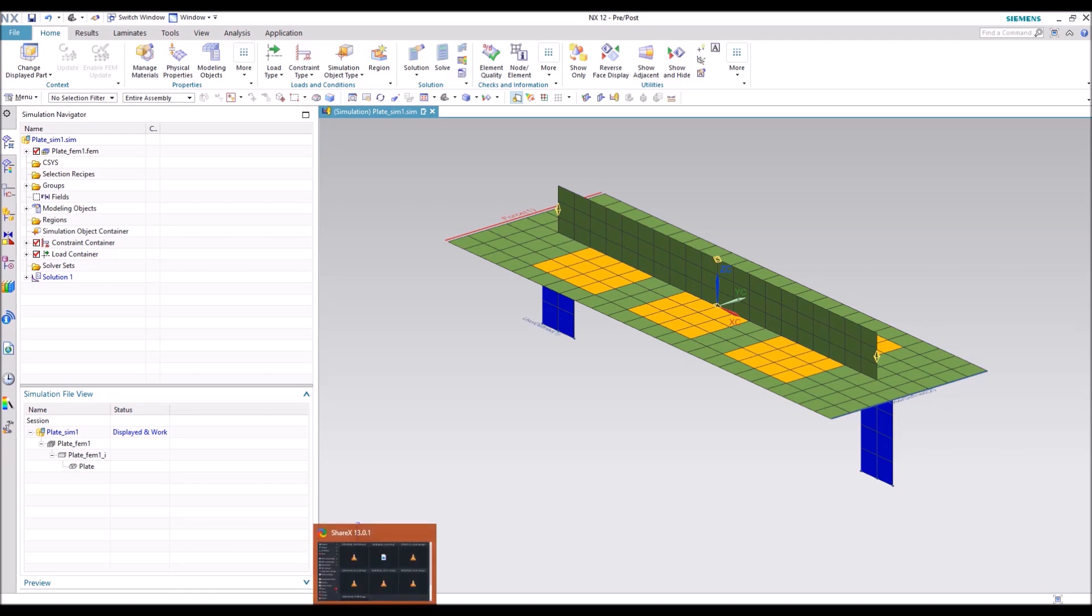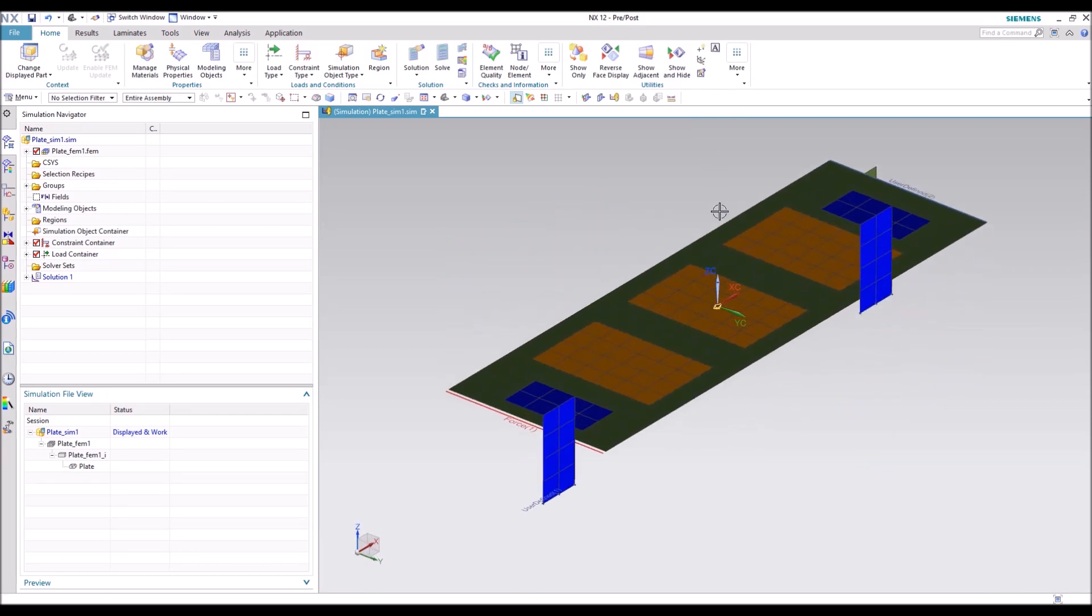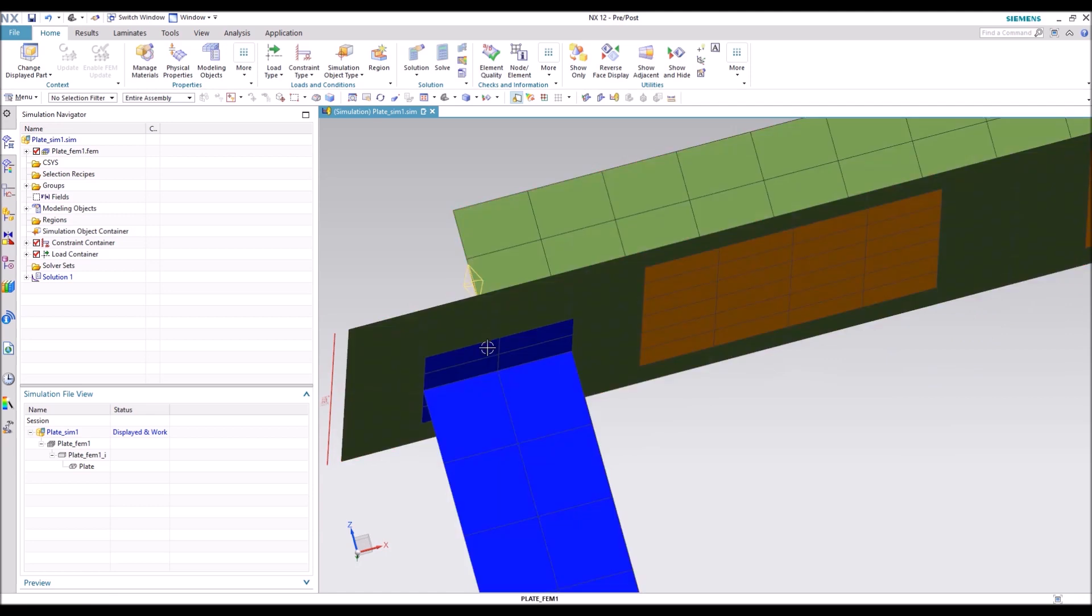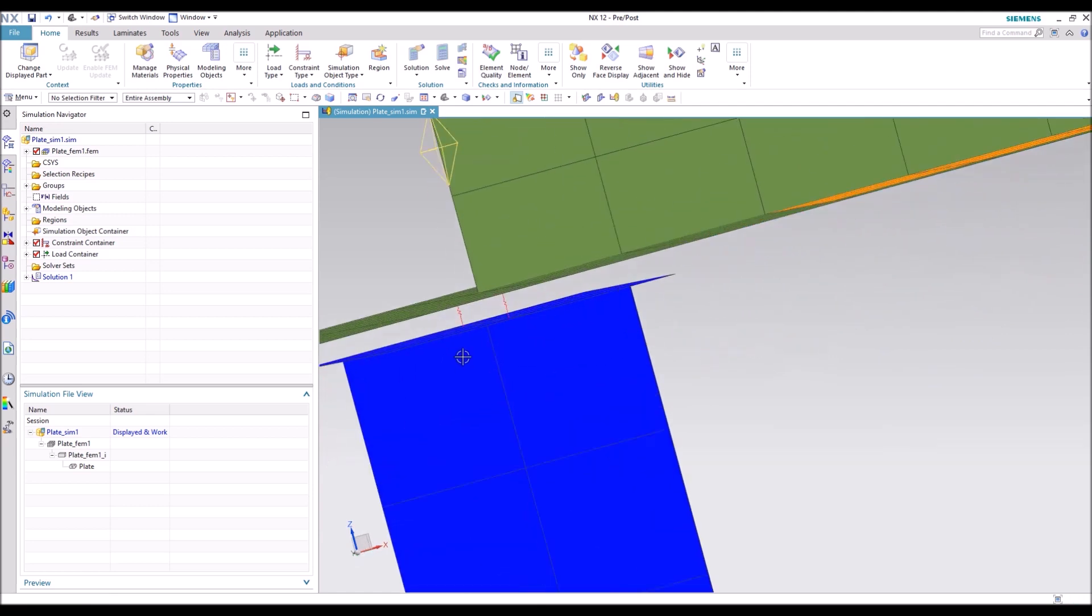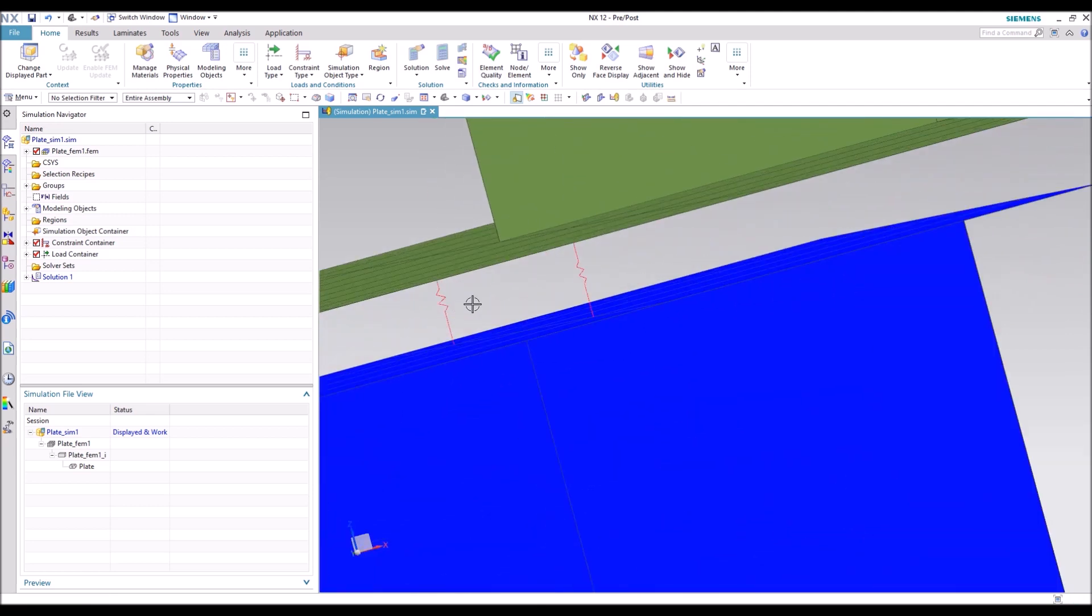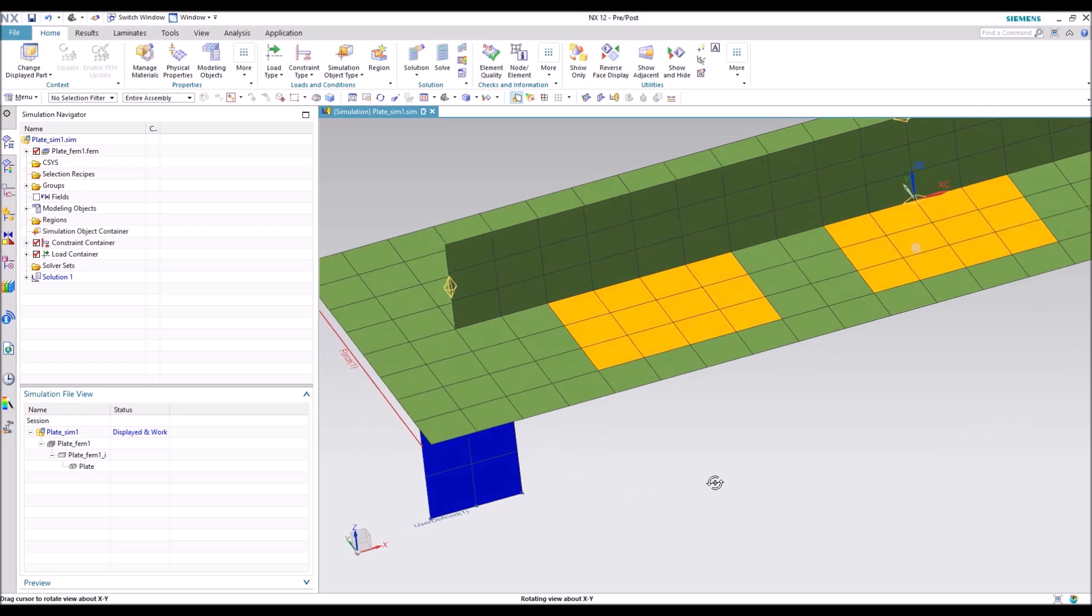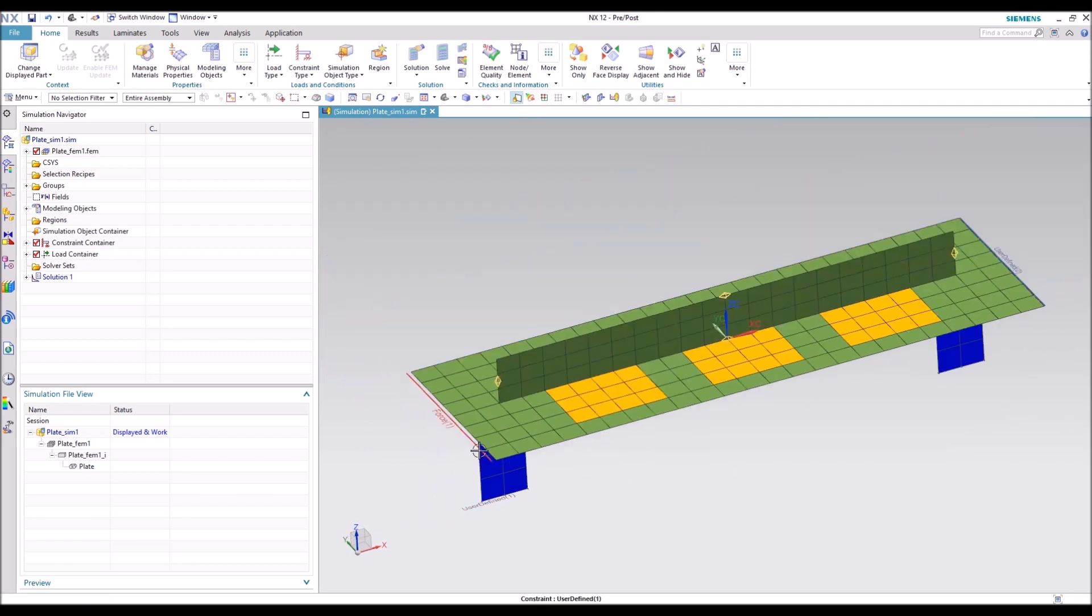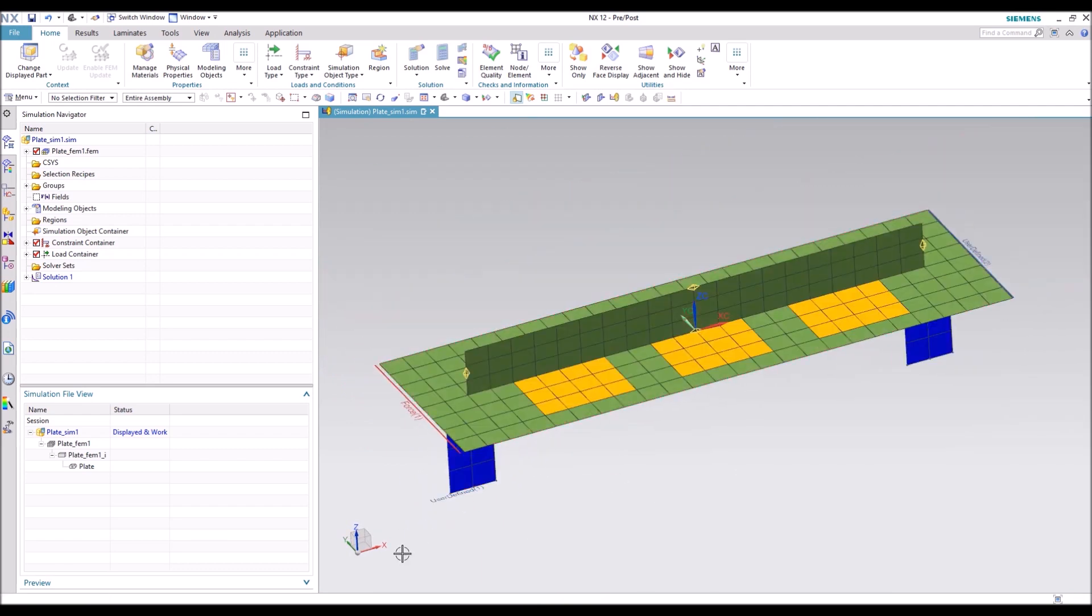So today we're going to talk about Solution 200 Design Optimization. As you can see here, we have a plate with a stiffener, a few T brackets at the bottom. The T brackets are connected with sea bushes, as you can see here. And there's different property regions that we're going to vary to optimize the design.